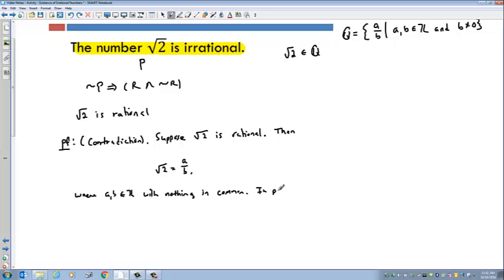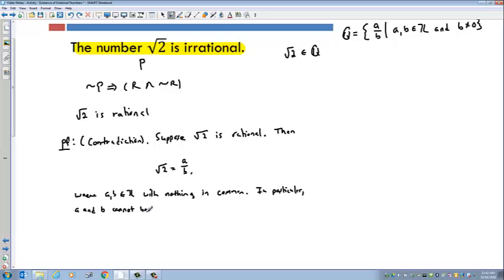In particular, A and B cannot both be even, because if they're both even, then they'd both be divisible by 2 — they'd have something in common. So in particular, A and B cannot both be divisible by 2.